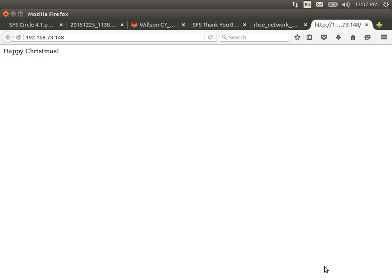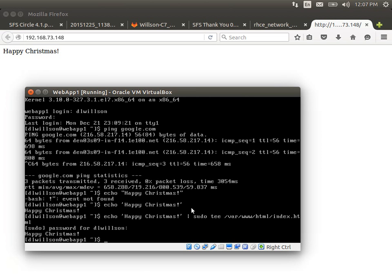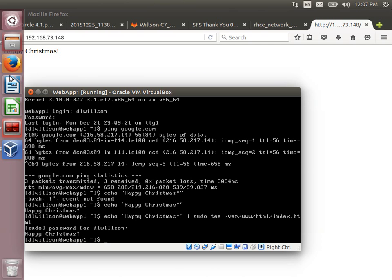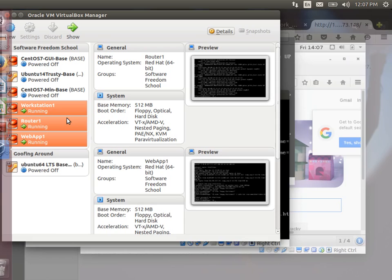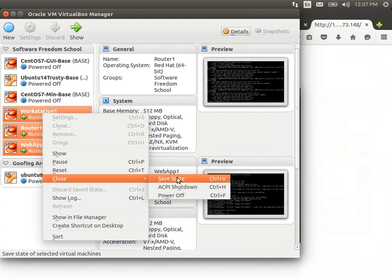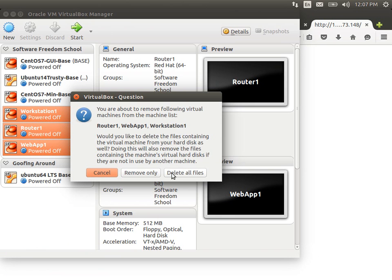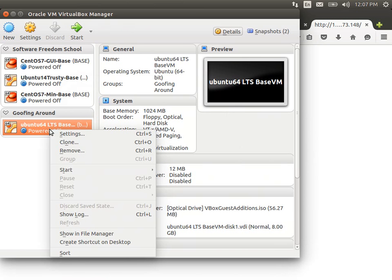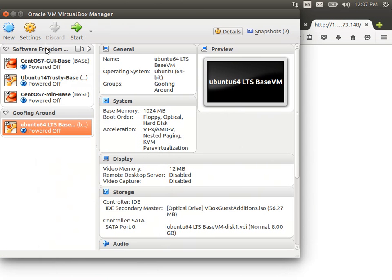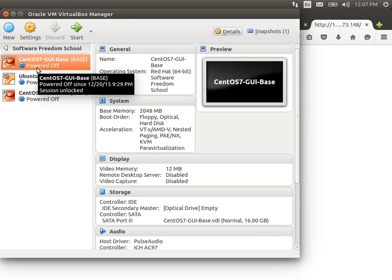Hopefully relatively quickly — again, all in one take if possible. If I run into too serious of problems, I'll break and do another take. I'm going to remove these — I can't remove them when they're on, so I'll power them all off and remove them, deleting all the files. I'll dive into the Software Freedom School group and we'll get started. This is the document that you want to follow if you want to try this yourself.